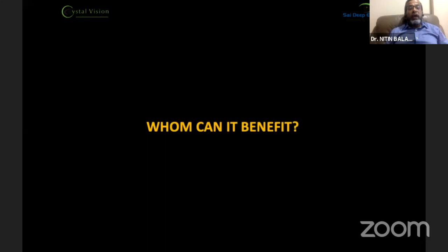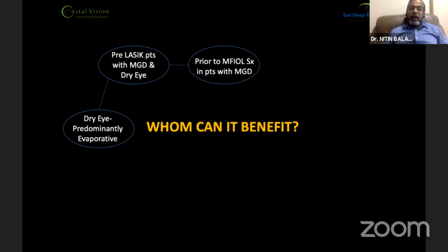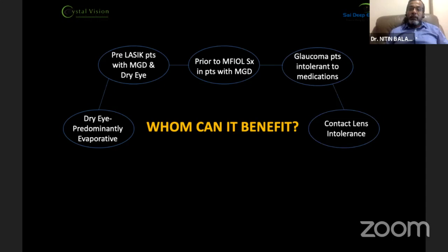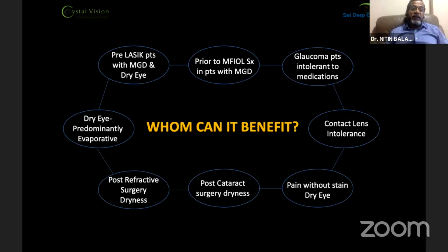Who can benefit from EI? Primarily patients with predominantly evaporative dry eye, pre-LASIK patients with MGD and dry eye, patients prior to multifocal IOL implantation with MGD, glaucoma patients intolerant to drops, patients with contact lens intolerance, patients with pain-free type dry eye, as well as post-cataract surgery dryness and post-refractive surgery dryness.